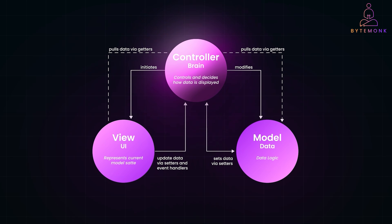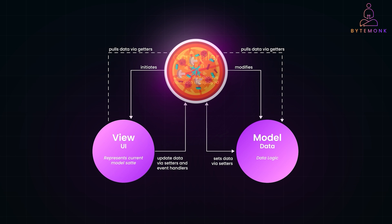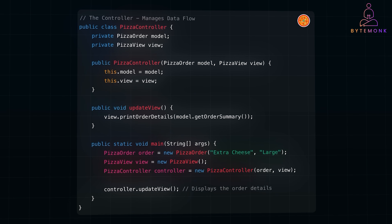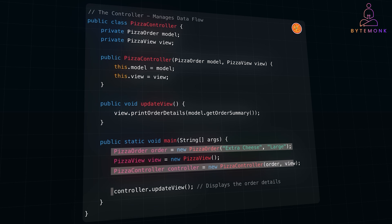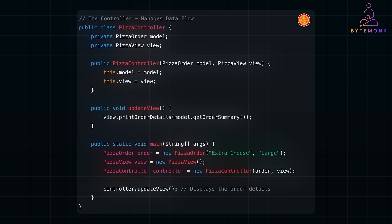The controller is the pizza delivery guy — you tell them what you want, and they coordinate between the customer and the kitchen, i.e., the model. The controller is often referred to as the central brain because it decides what to do with the inputs. It coordinates how the model and view interact and ensures the right data flows between them. The controller is the coordinator — it directs traffic and decides how things should interact, managing input, processing requests, and updating views. In the real world, frameworks like Spring MVC and ASP.NET MVC take this pattern to a whole new level, using controllers to manage web requests, the model for business logic, and views for rendering HTML templates. This clean separation allows teams to work in parallel, speeding up development.